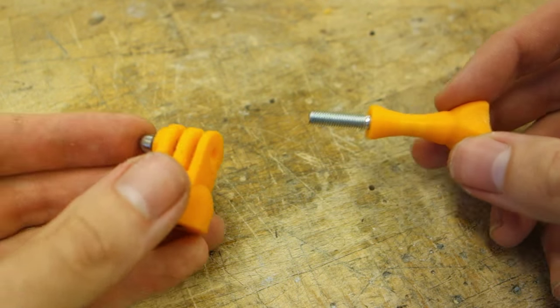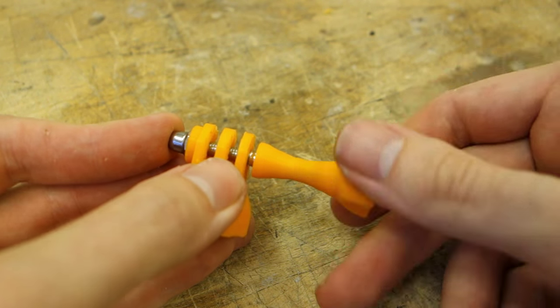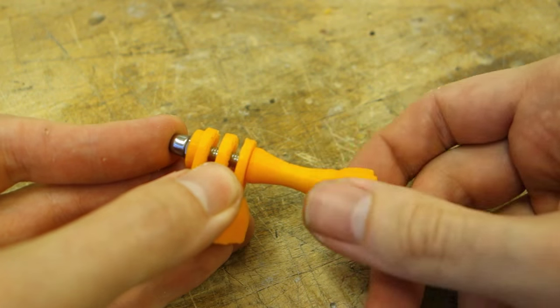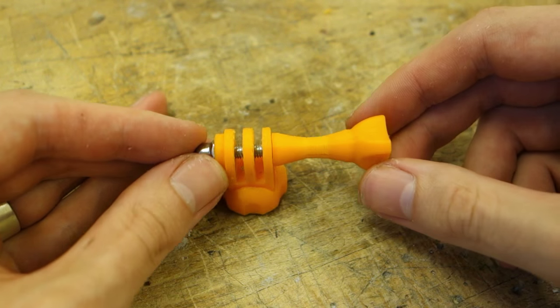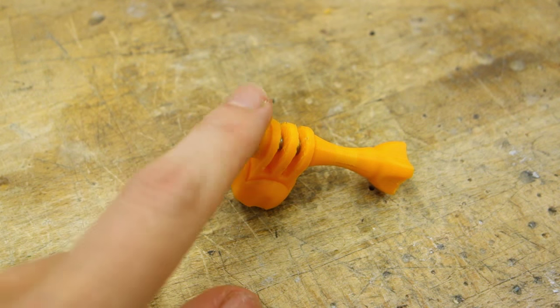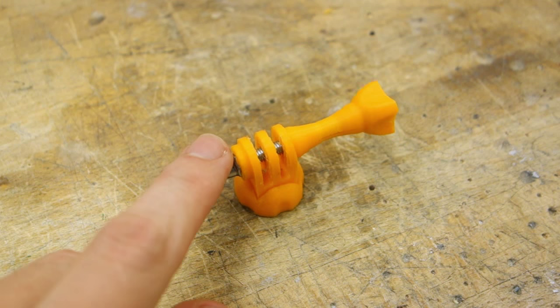Using this same method you can also print the thumb screws, so you can both color match and not have to use the one which came with your GoPro. Just make sure you get a 45mm long M5 hex bolt and glue it in proper.